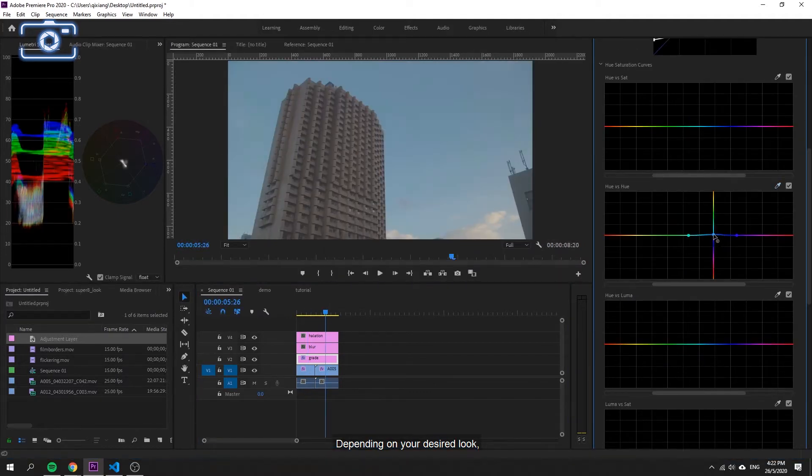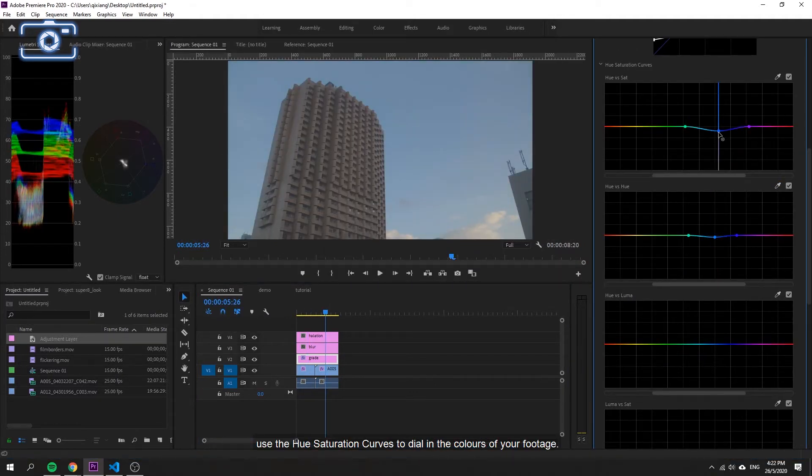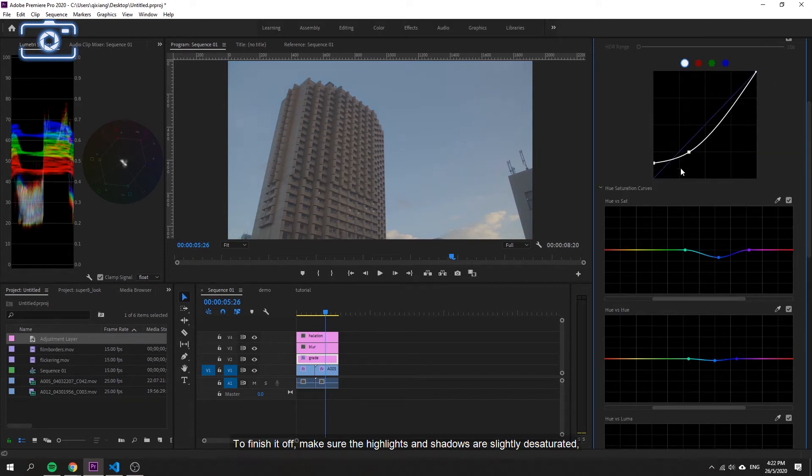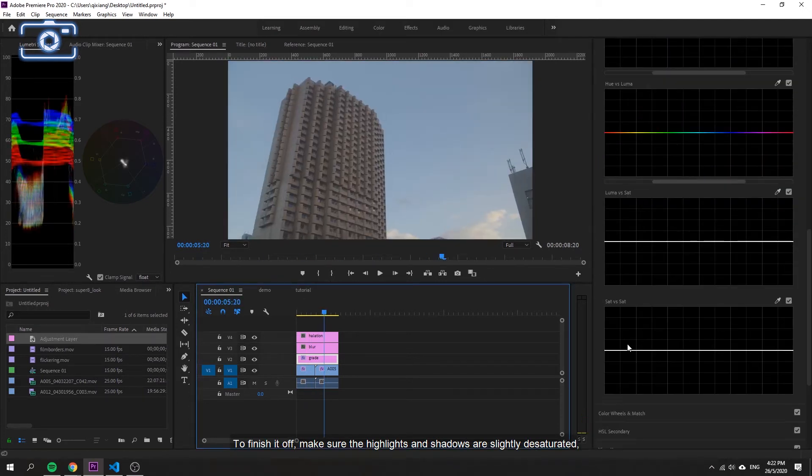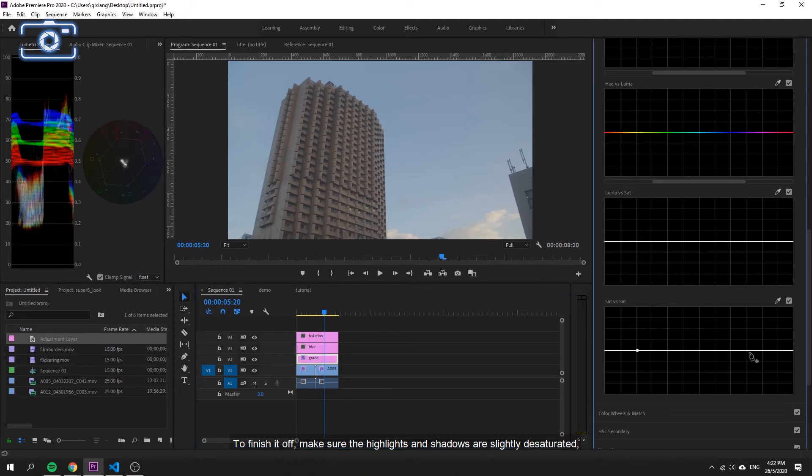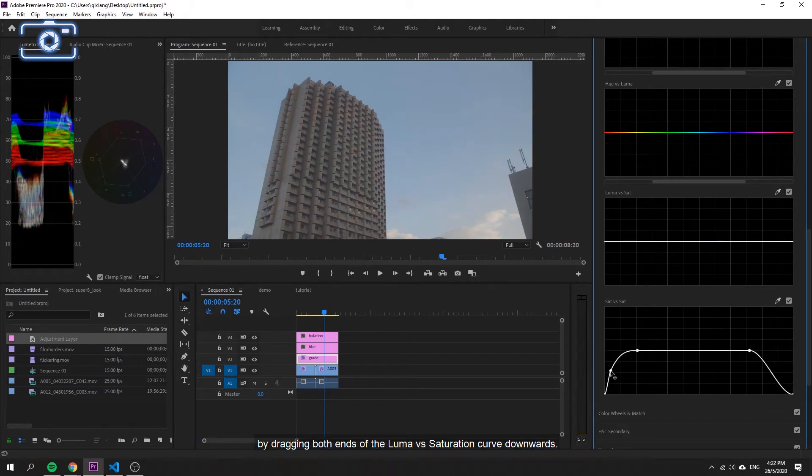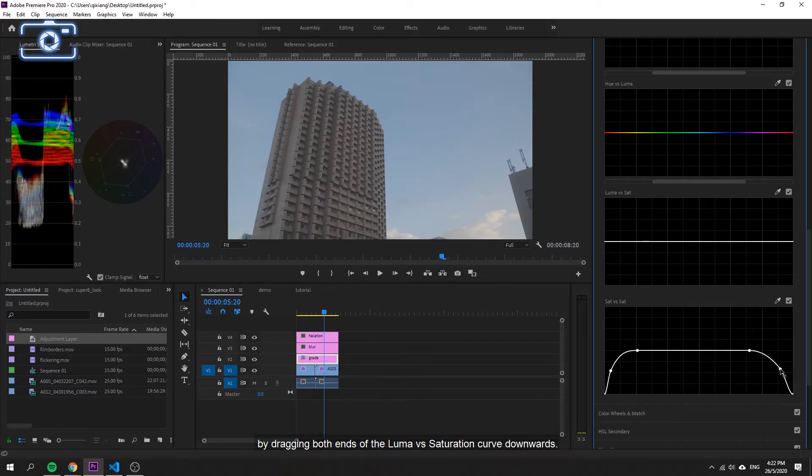Depending on your desired look, use the hue saturation curves to dial in the colors of your footage. To finish it off, make sure the highlights and shadows are slightly desaturated by dragging both ends of the luma versus saturation curve downwards.